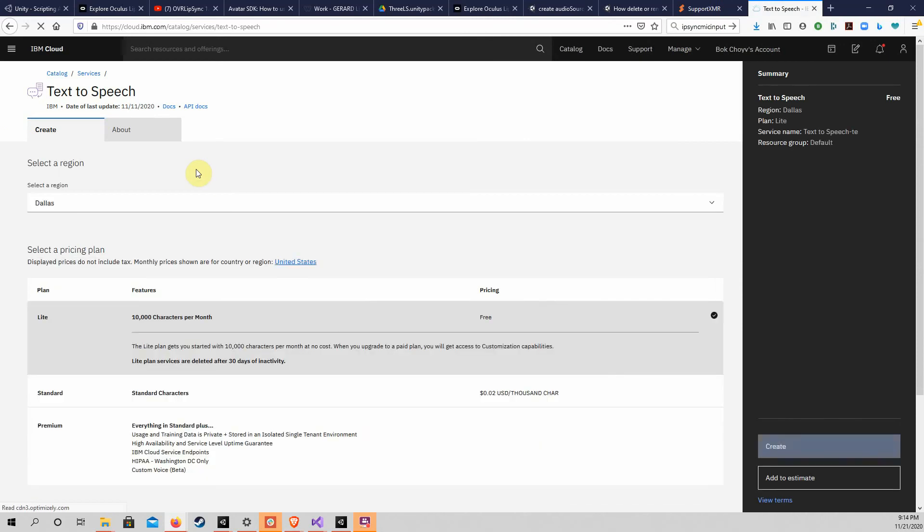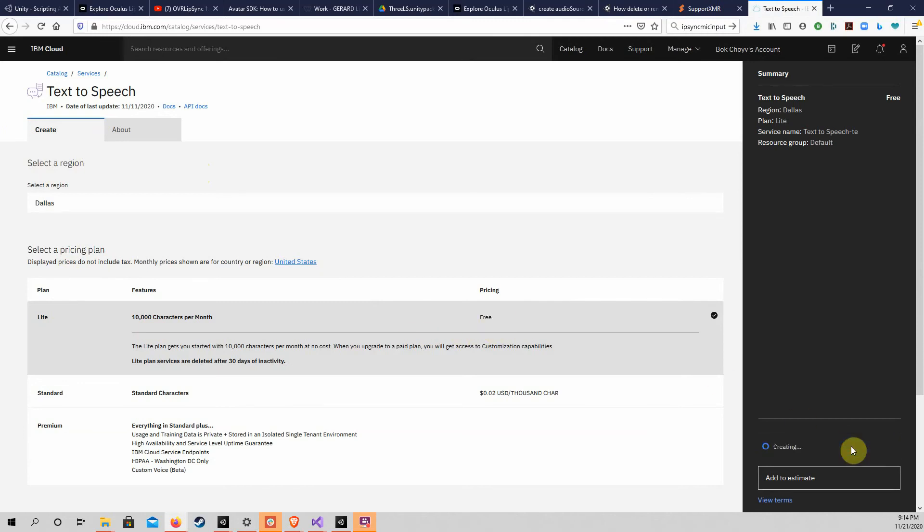Set up this service in a similar manner by choosing a region and making sure you have selected the Lite plan, unless you really want a paid plan with more features. Click on the Create button to create the Text-to-Speech service.